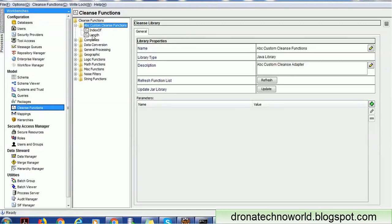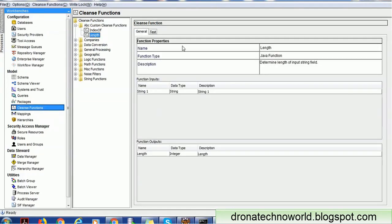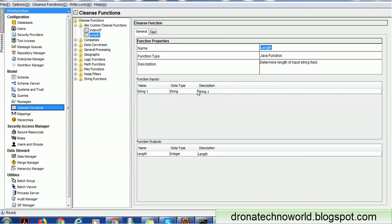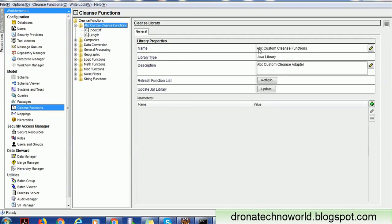For the function name, click on the function and you'll get the name in the General tab — the function name is 'length'. You must use this exact name. The input parameter name is 'string1' — use this name, not the description. The output parameter is 'length'. So we need: the input parameter, the output parameter, the function name, and the library name. These are required to call any cleanse function.